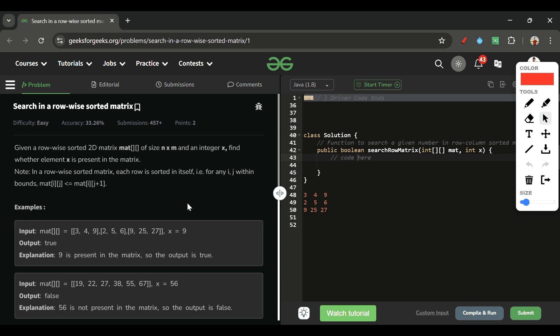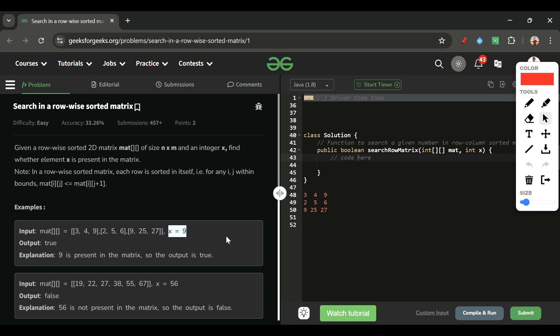If you solved yesterday's problem of the day, you might be thinking: what's the difference between these two questions? I will explain that. The first solution that comes to mind is to iterate over the whole 2D array, check each and every element, and return true if X is present or false if not. The time complexity of this is O(M × N), where M is the number of rows and N is the number of columns.